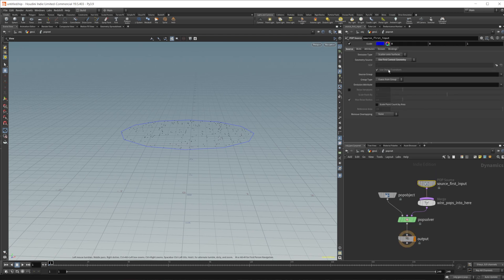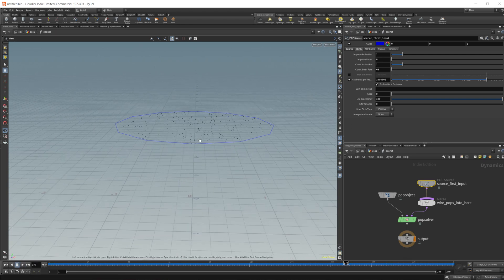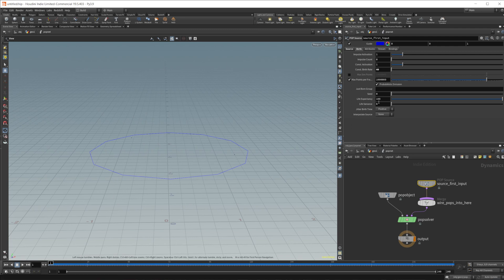Jump into the pop net, go to our source, come over to birth and let's change this to something lower like 40. If I click play, you can see we have a bunch of points being spawned onto our geometry over time, staying on throughout the entirety of our animation. We only want them to stick around for one frame because we don't want to continuously emit from the points — we want them to emit one object on a singular frame.